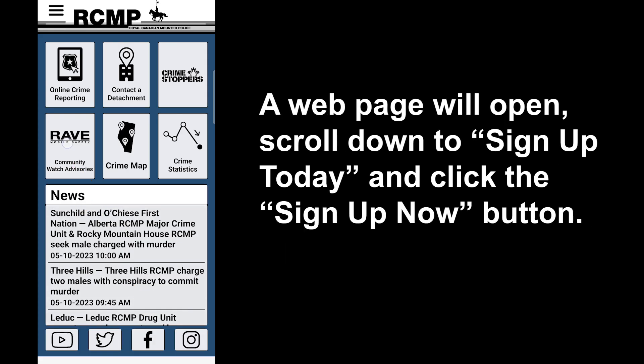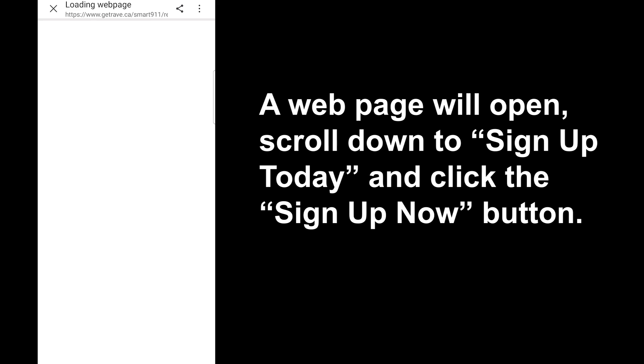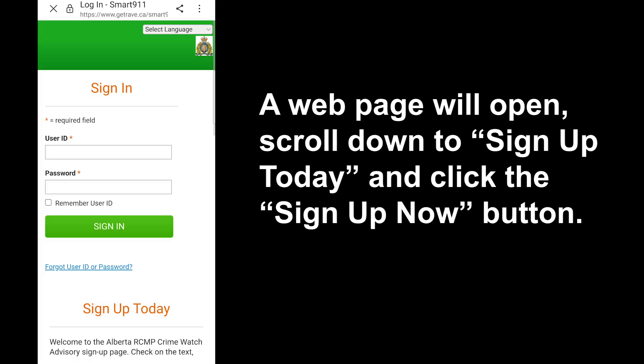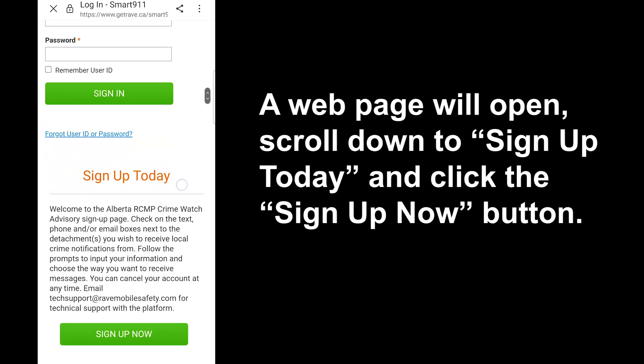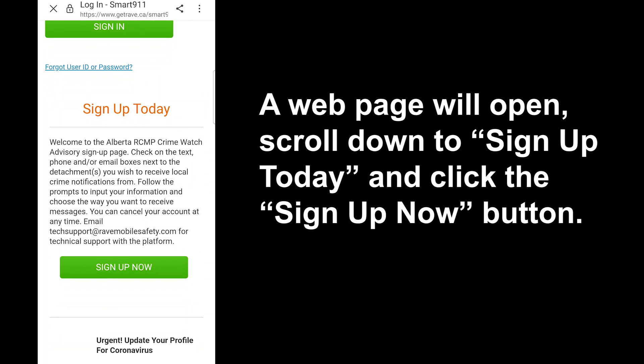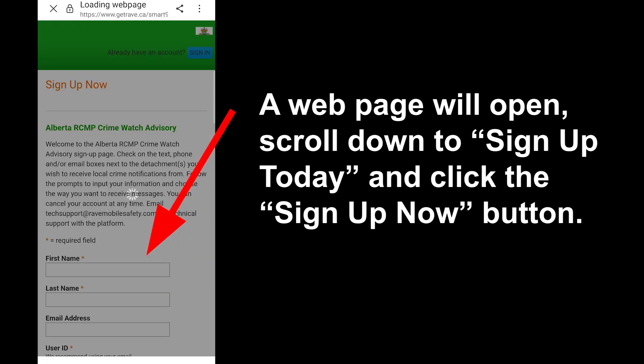A web page will open. Scroll down to 'Sign Up Today' and click the 'Sign Up Now' button.